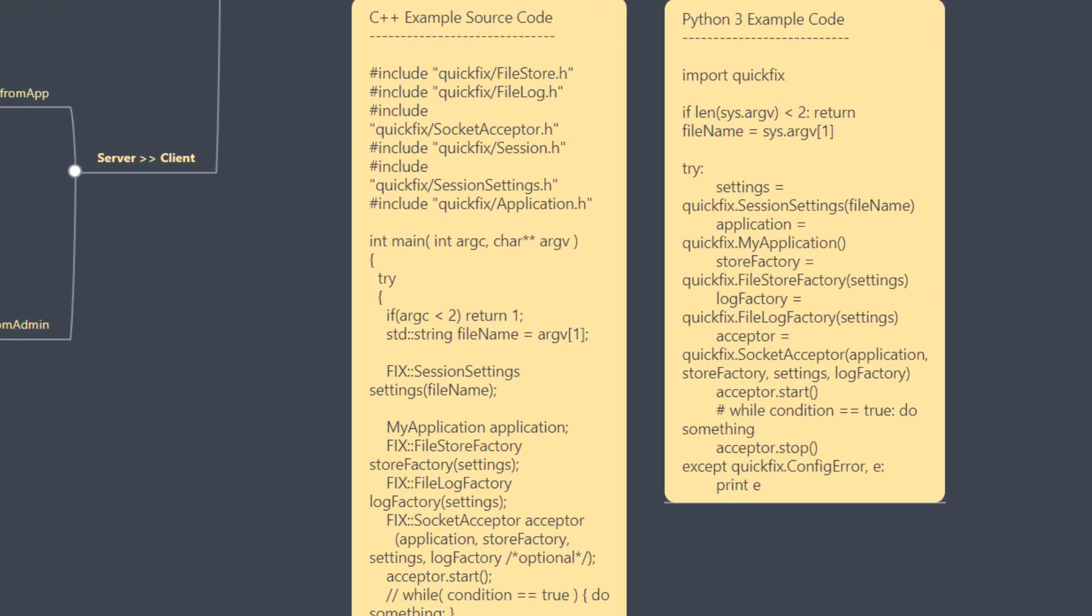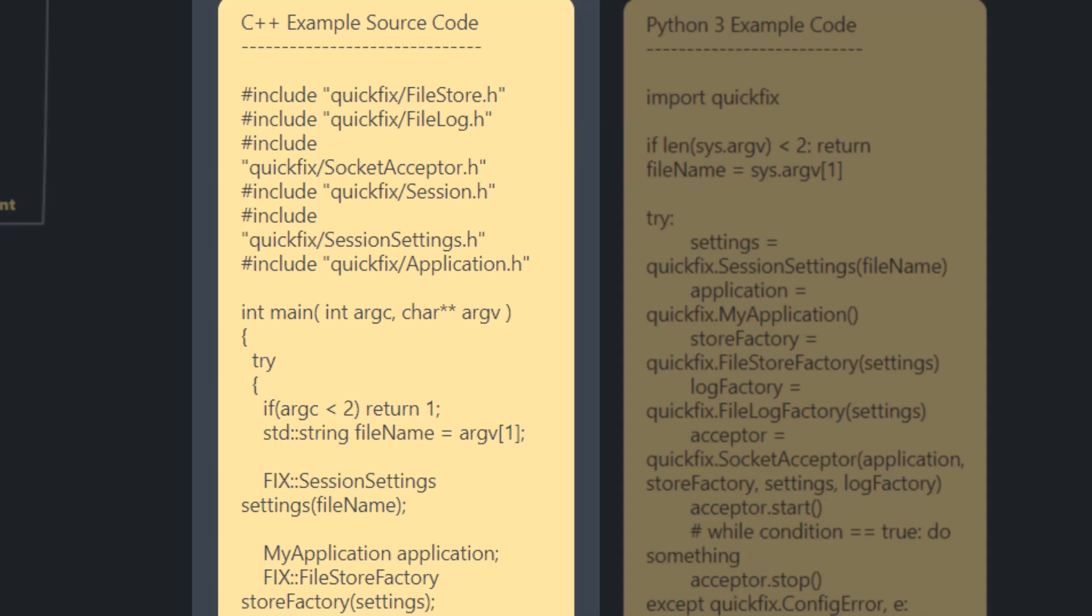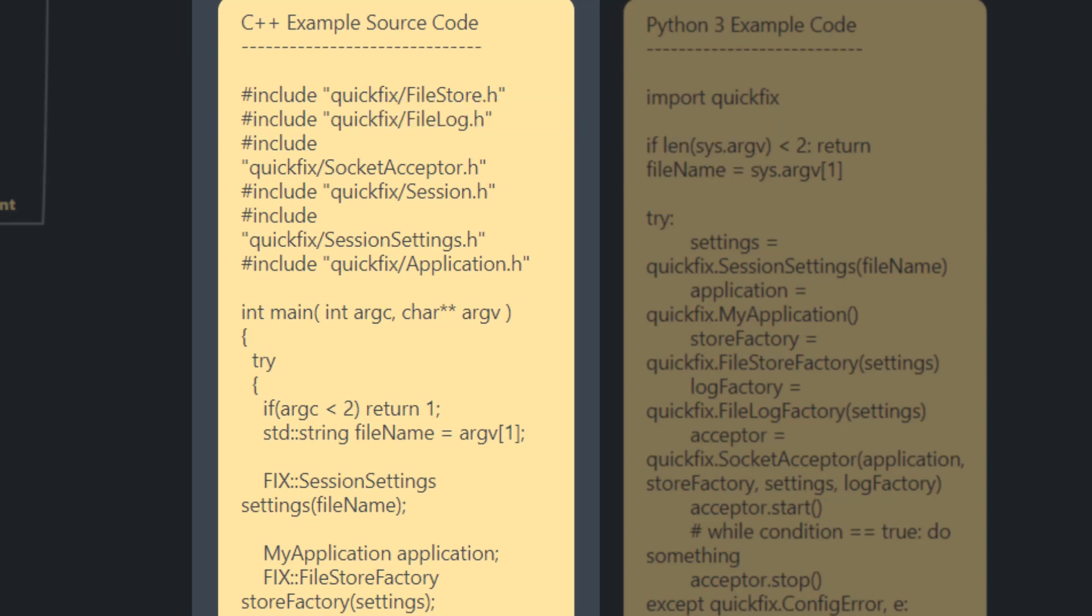In C++, you'll need to include the file store and file log.h files from the QuickFix directory, as well as socket acceptor, session.h, session settings.h, and application.h.